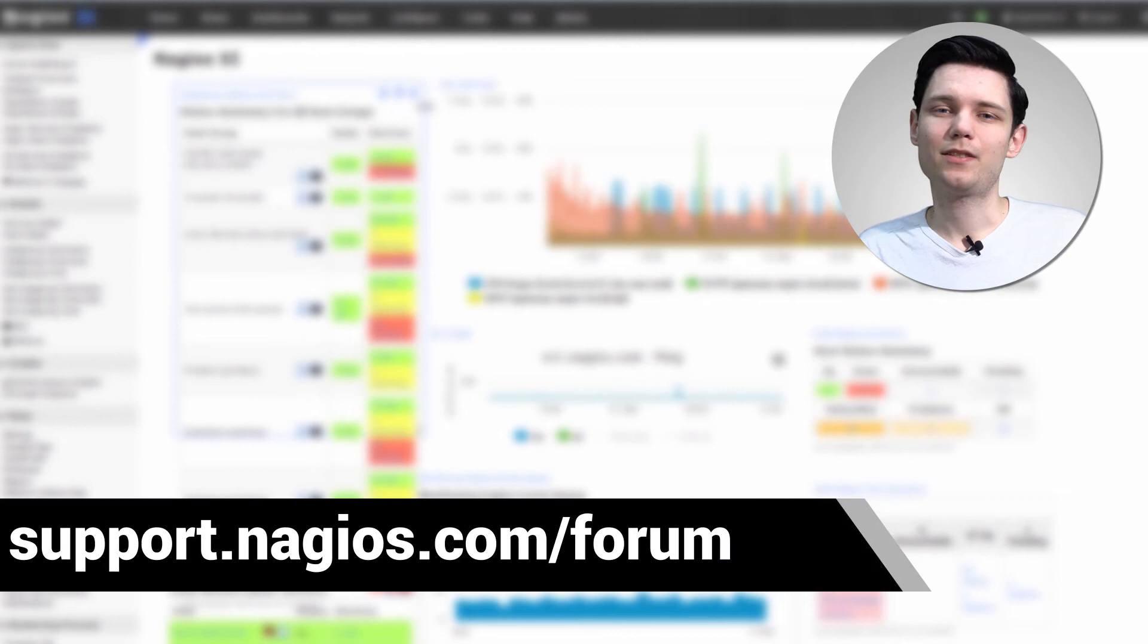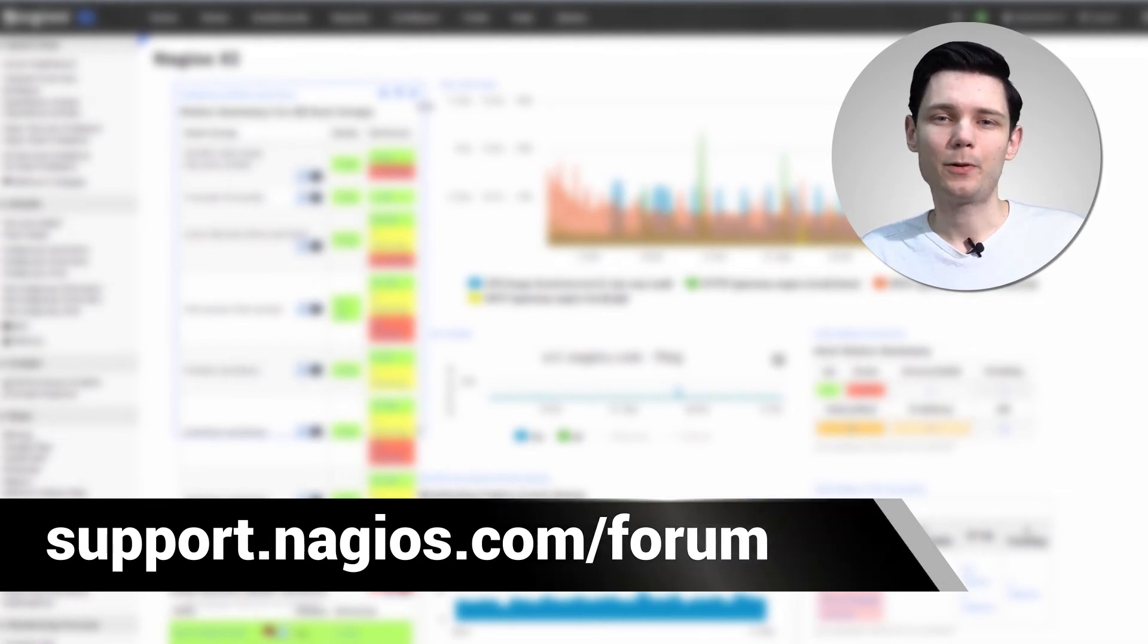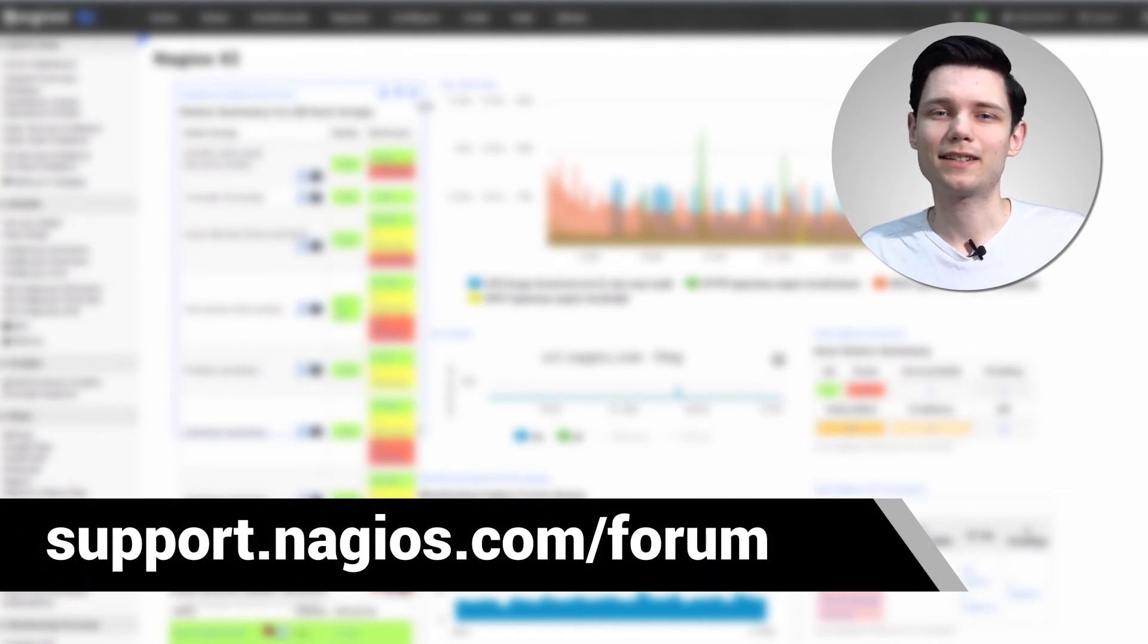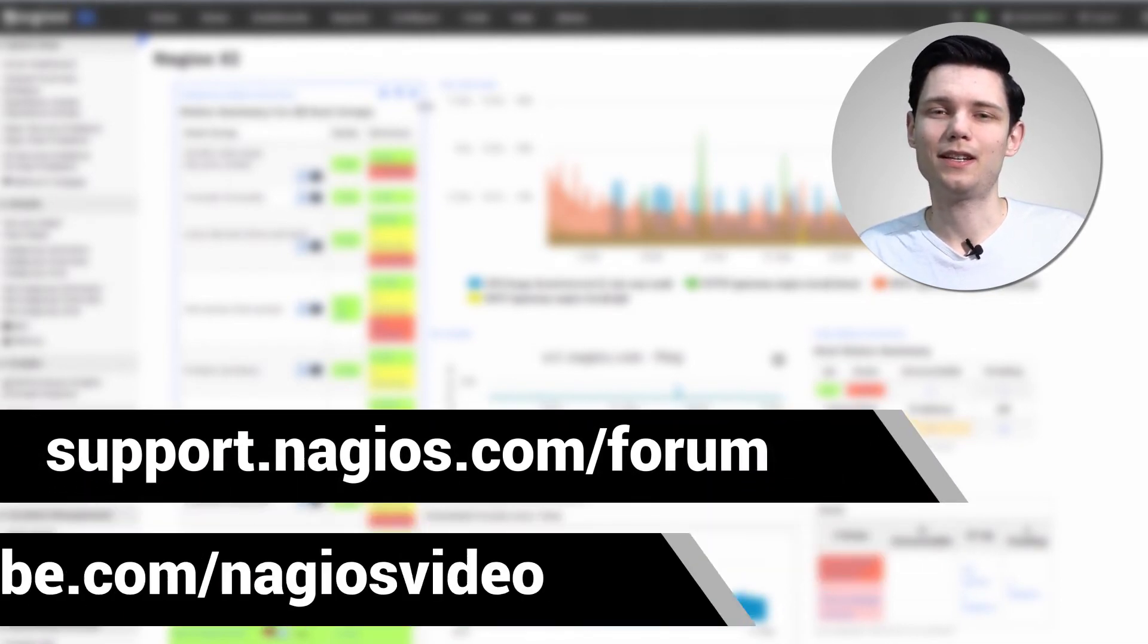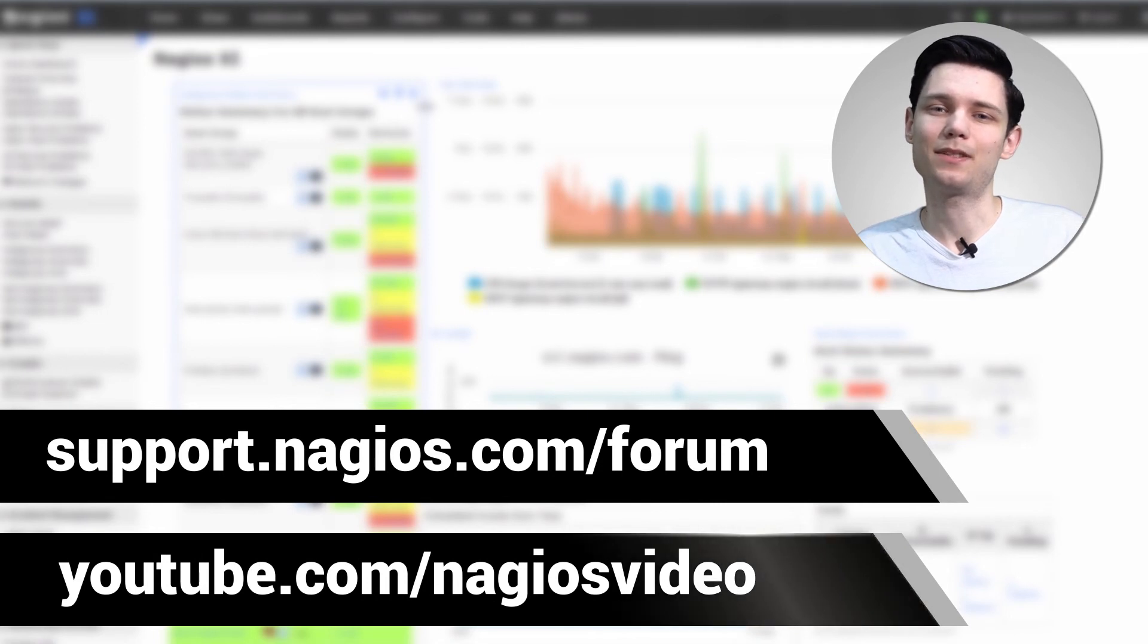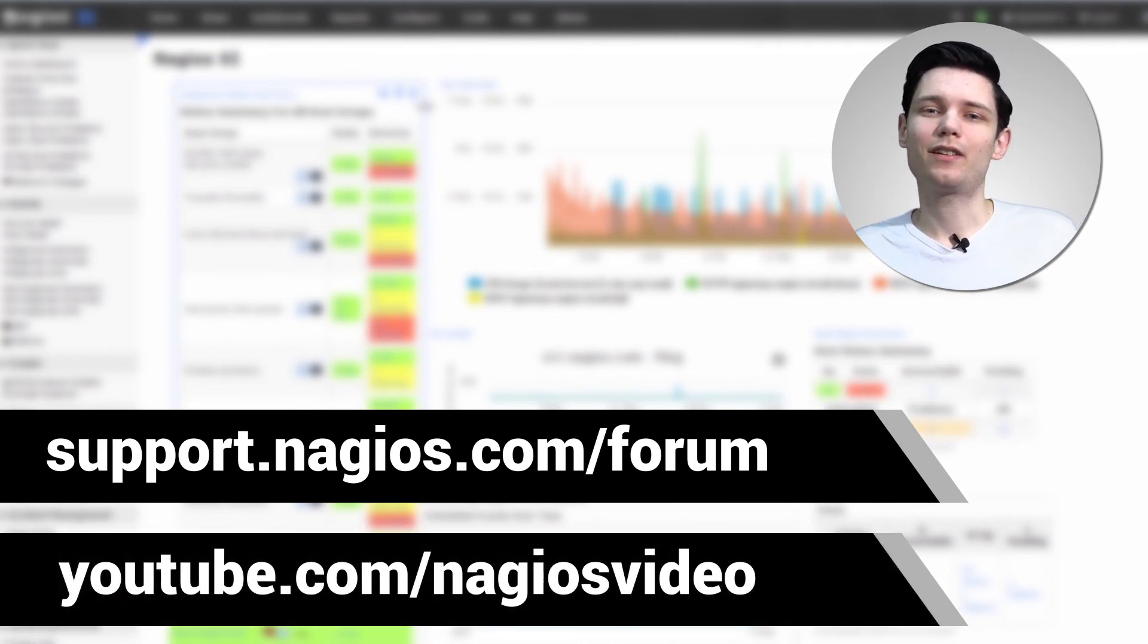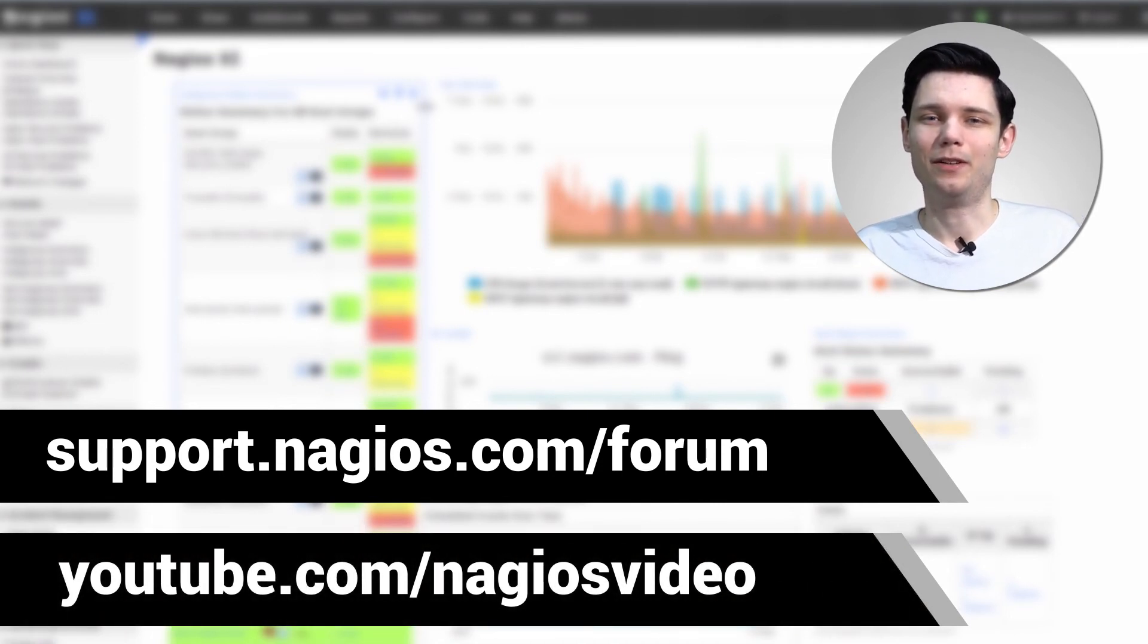If you have any questions about any of the components in Nagios XI, please contact us at the support forum at support.nagios.com/forum. Otherwise, check out our related content at the YouTube channel below. Thanks.